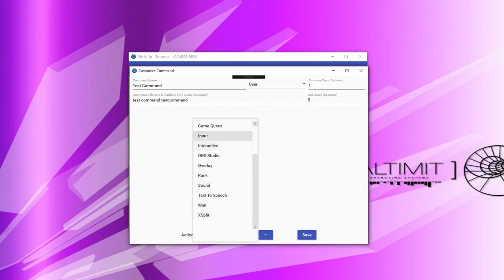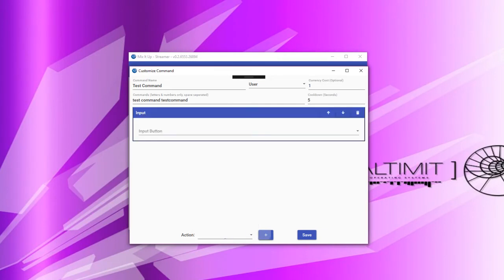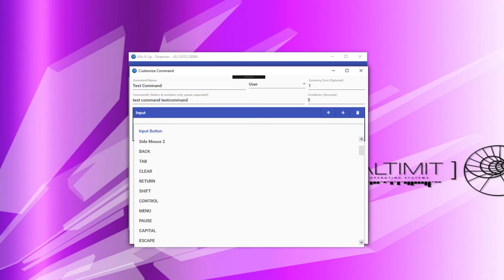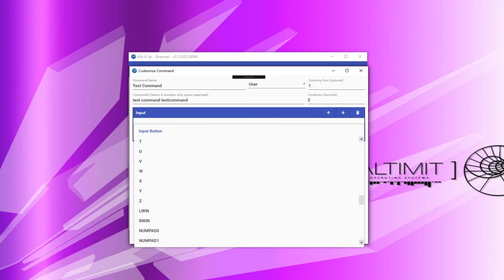Next, we have the input action. Input actions allow you to specify an emulated mouse or keyboard input that is processed into your game or the currently selected window you have focused. Simply select from the dropdown the input that you would like to be run.